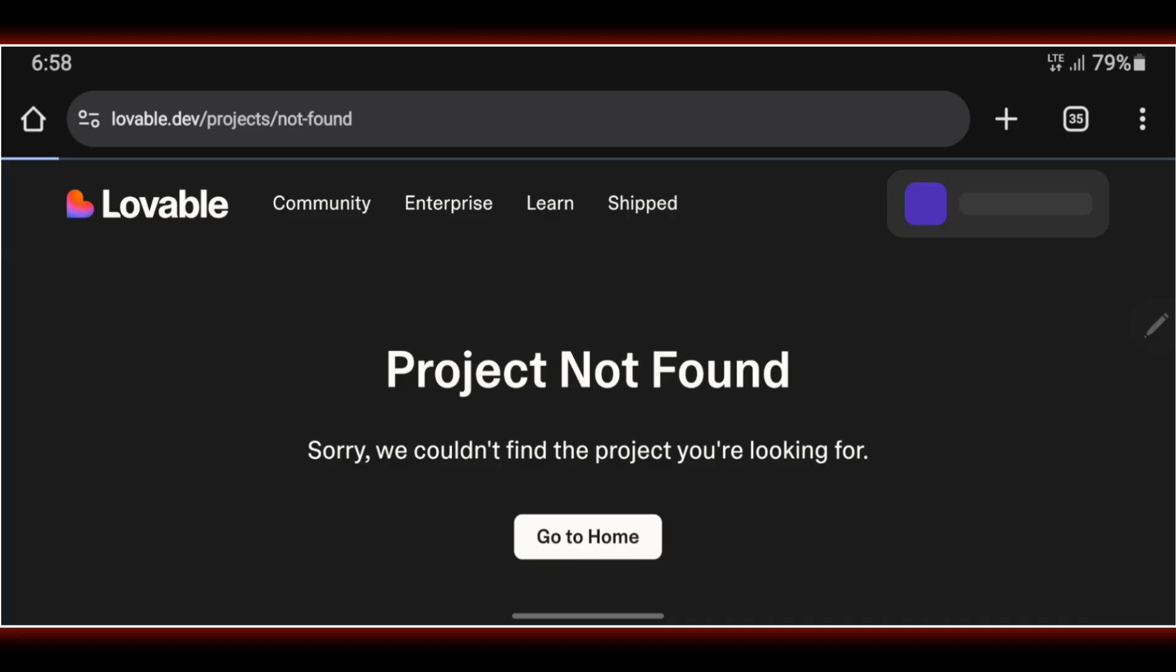Personally, I faced this same issue. I logged in expecting to see the scripts I'd been working on all week, and they were just gone. I refreshed the page, logged out and back in, tried a different browser. Still got the same message. Project not found. I thought my work was permanently lost.